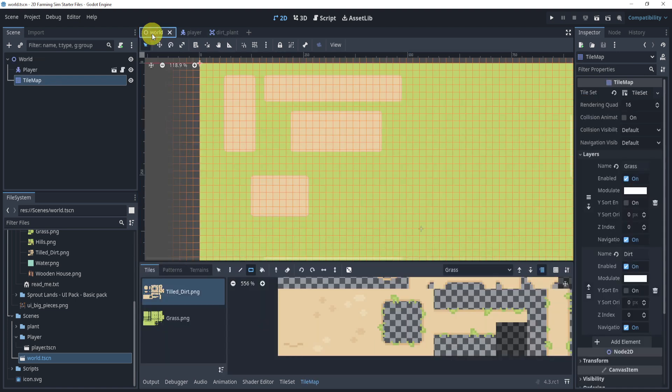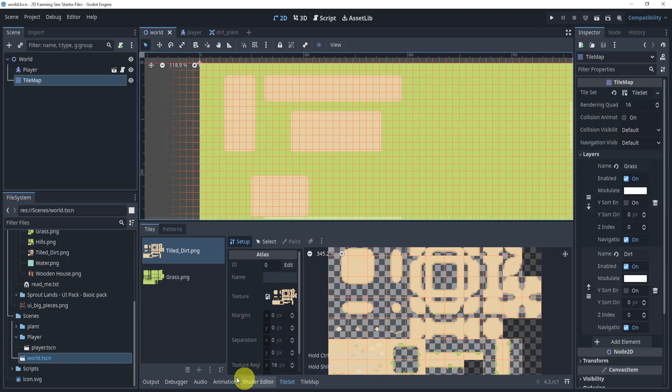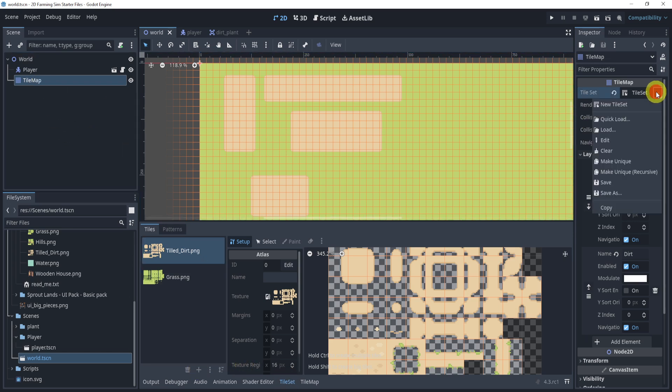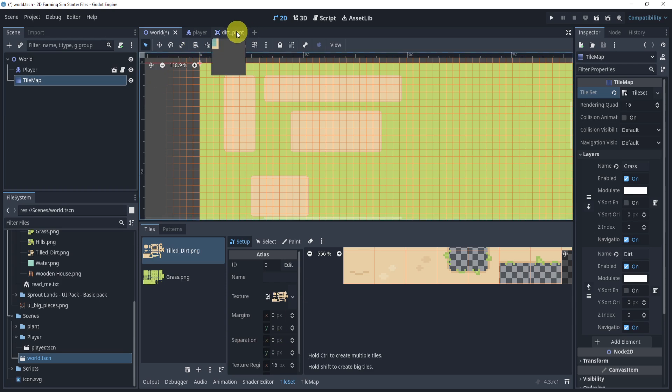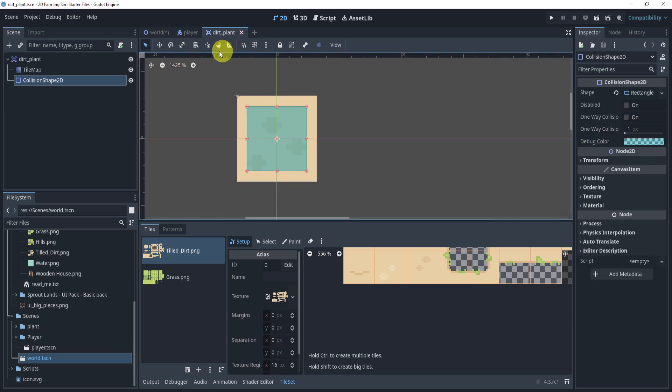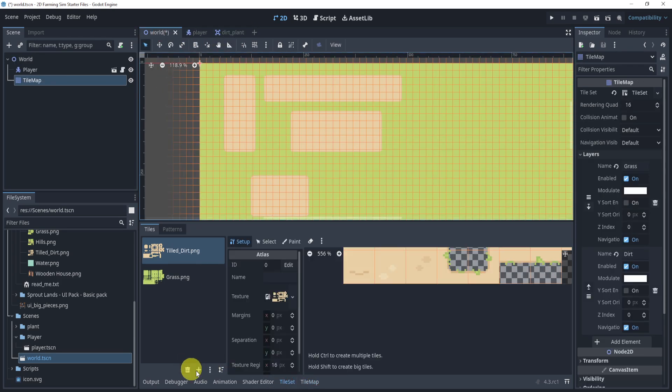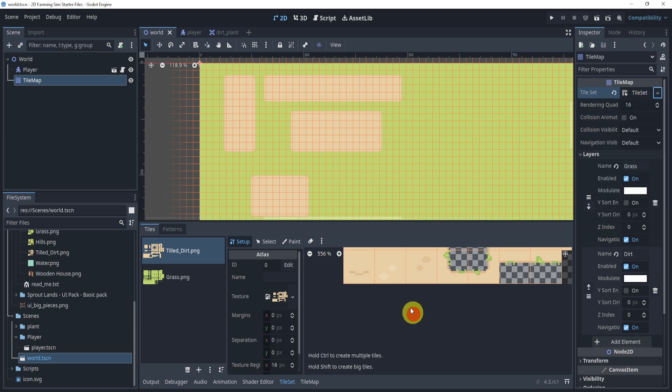So now let's go to our world scene. I'll go to my tile set, go into the tile map over here. I'm going to make sure that I make this unique right here. So that way it doesn't kind of go over to the dirt map. That's why we might not be able to edit it or have some issues. Make sure that this tile set is unique in this scene as well.